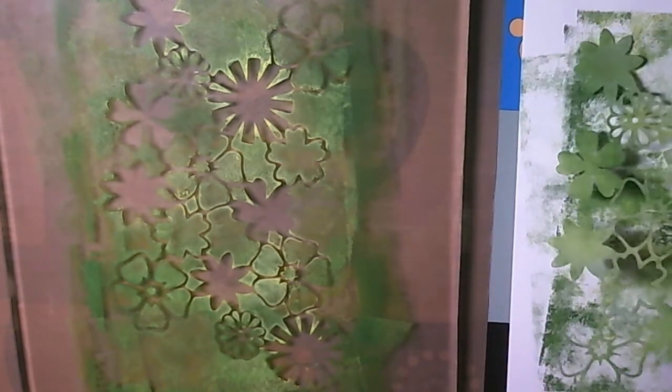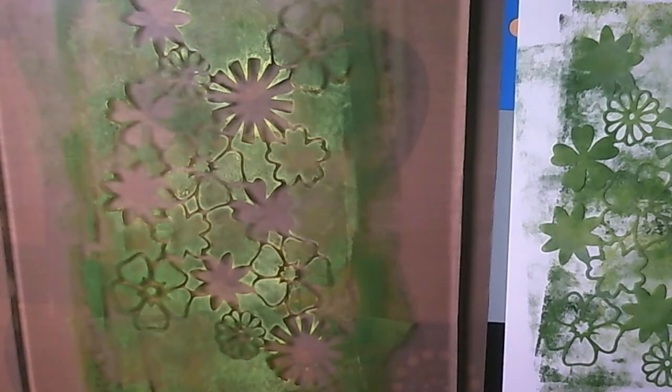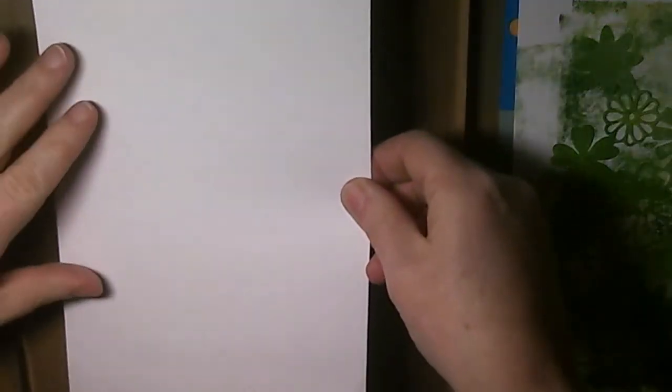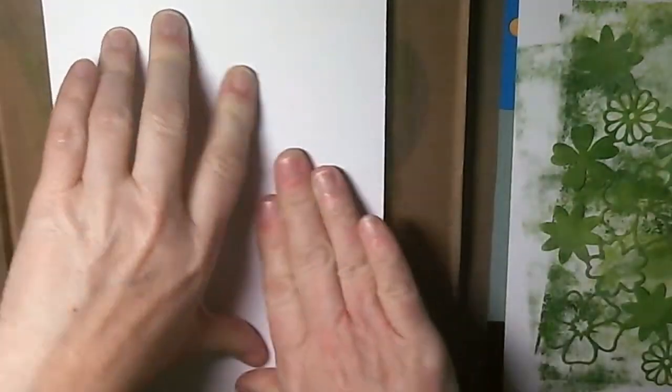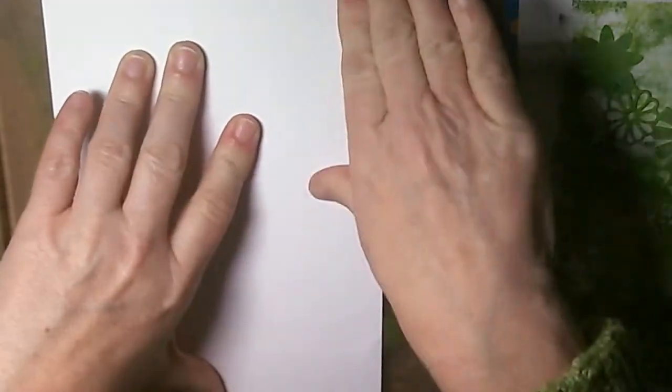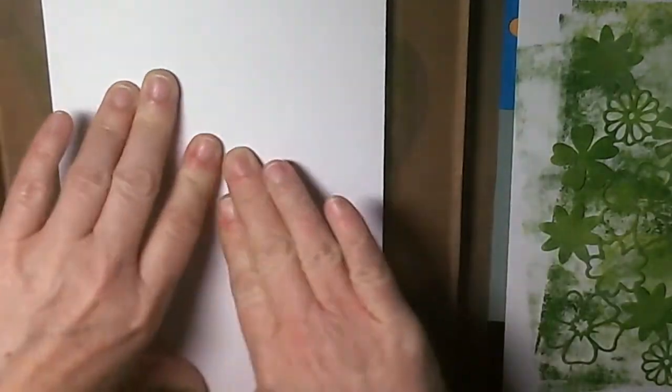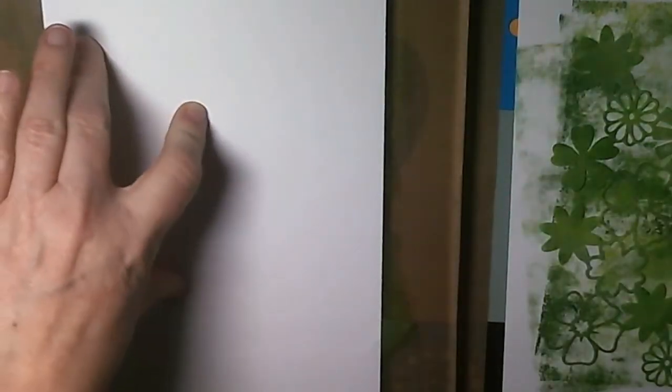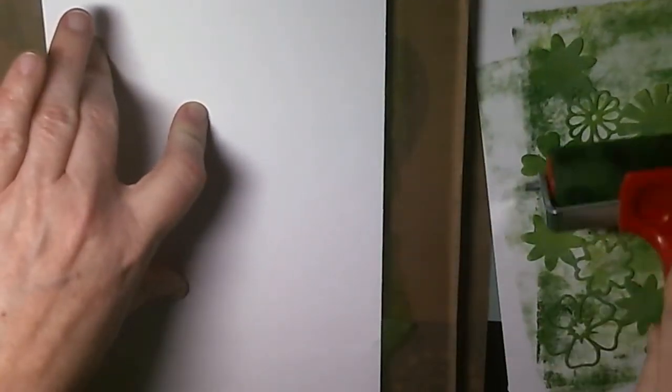So this here I'm going to pop down on my piece of card. And then I'm going to take another piece of card and I'm just going to lift this print off. And see what I'm getting. I'm really not sure what this is going to be like. But that's part of the fun of working with the jelly plate.